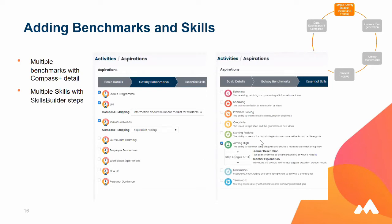The Skills Builder Framework within Morrisby allows you to tag activities to the Skills Builder Framework. We create activities to the Skills Builder Framework, but if you subscribe to Skills Builder, you can also create your activities in Morrisby and tag those. This also pulls through on the student's passport — their online record of achievement — showing the skills they've worked towards throughout the year and what level they're at.